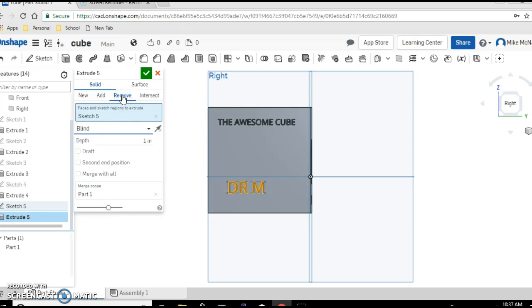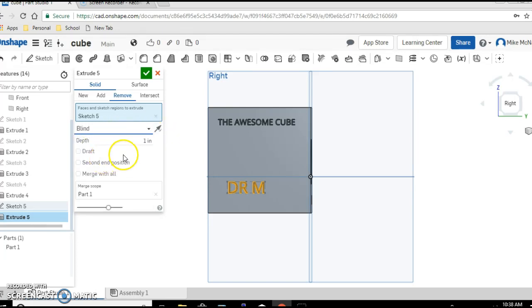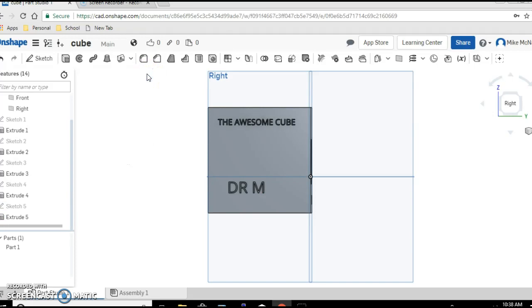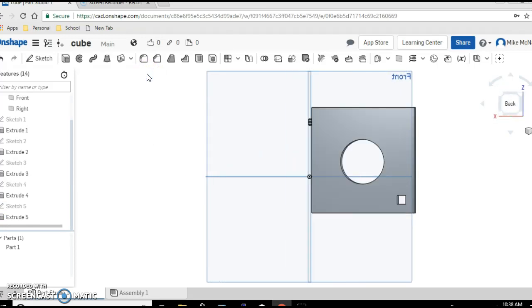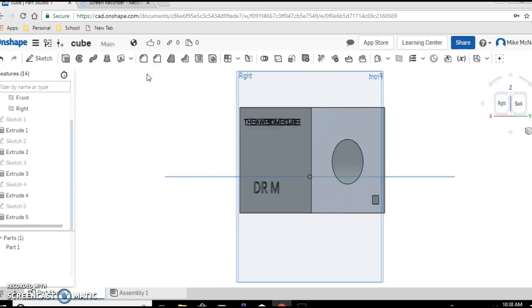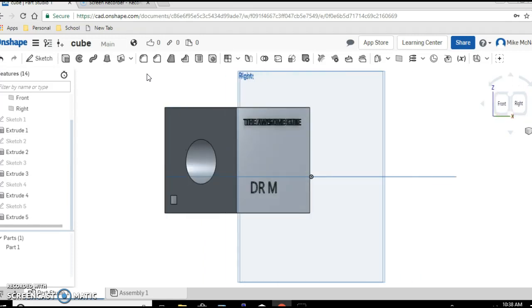And now let's extrude. And this time instead of blind, I'm sorry, instead of add, let's say remove. Let's leave it at blind and let's say 0.1 again and let's say check. This time it's a little bit hard to see but those letters are engraved into the cube instead of sticking out.